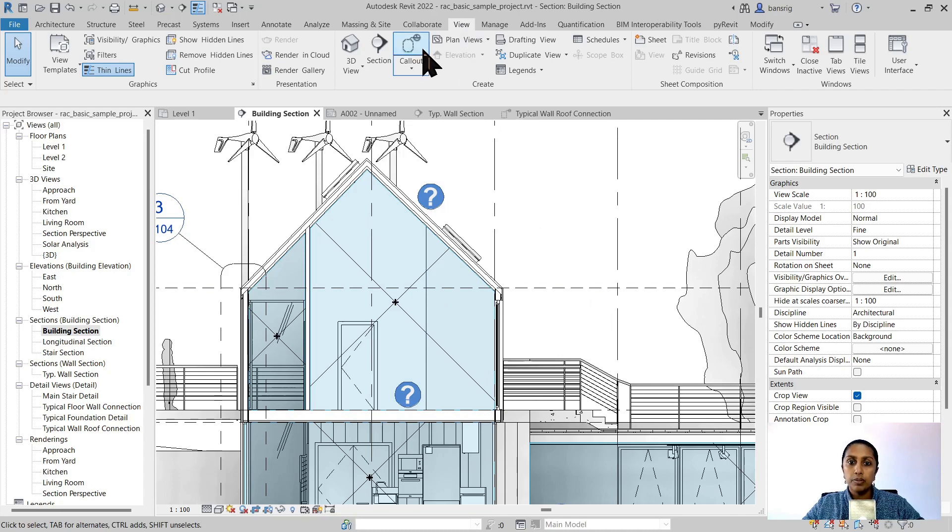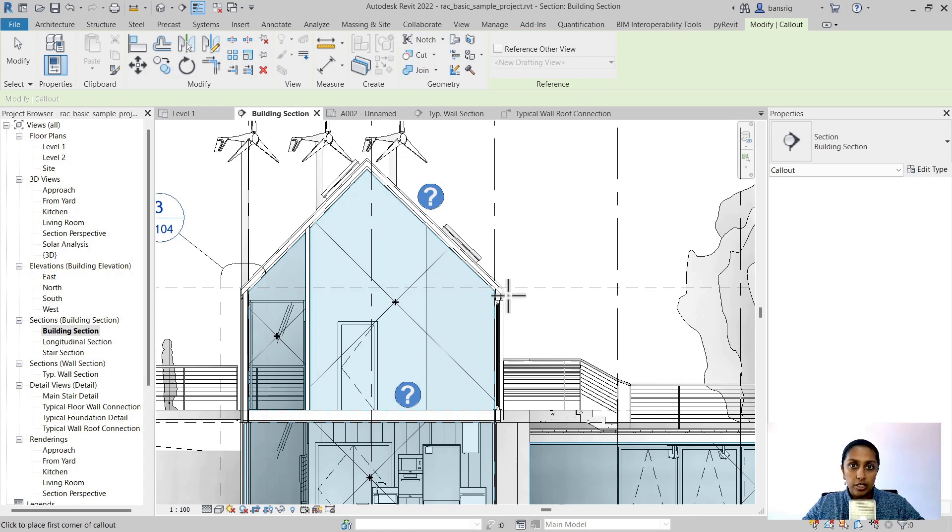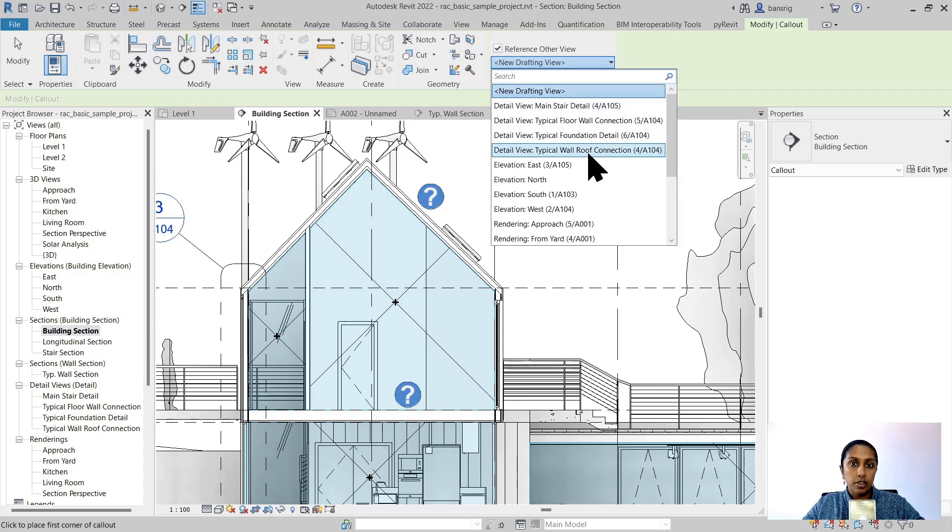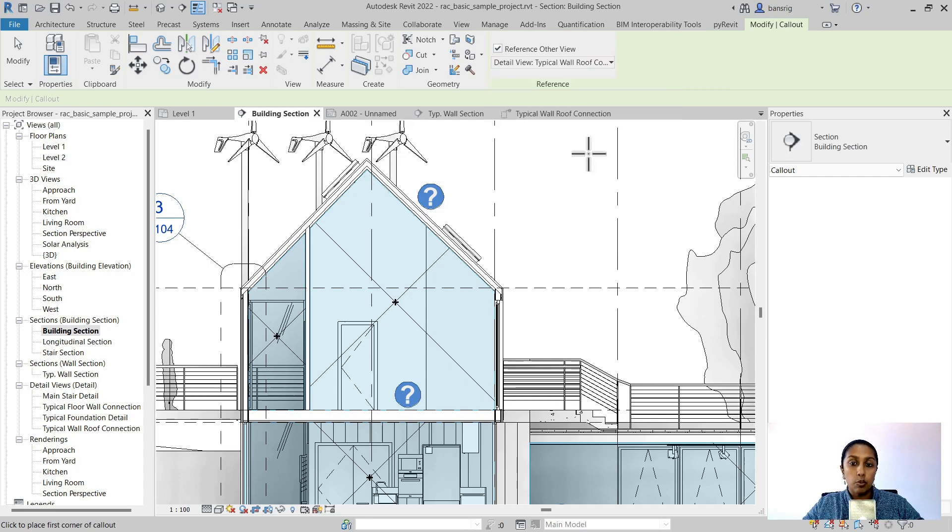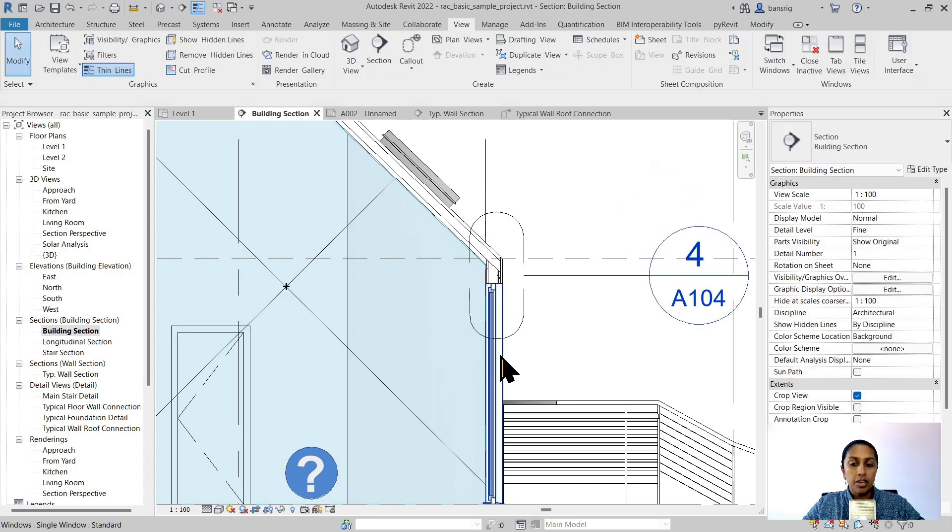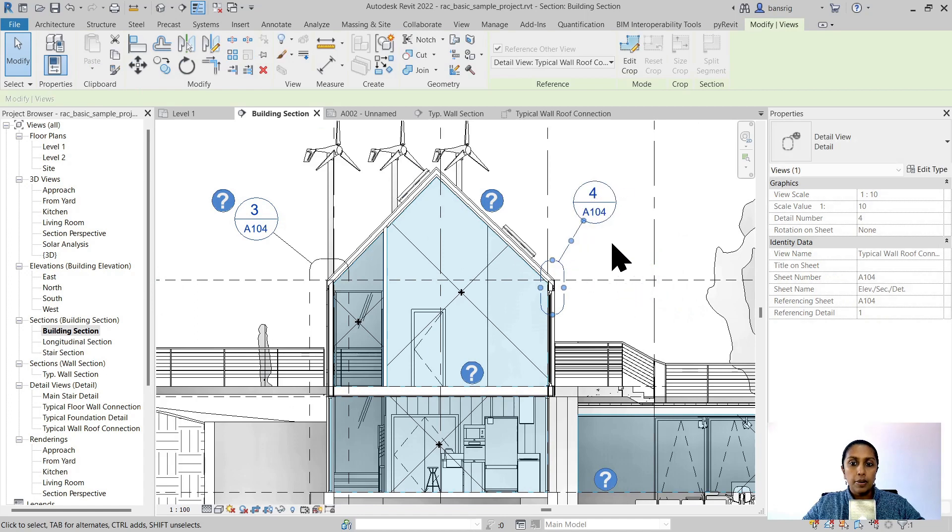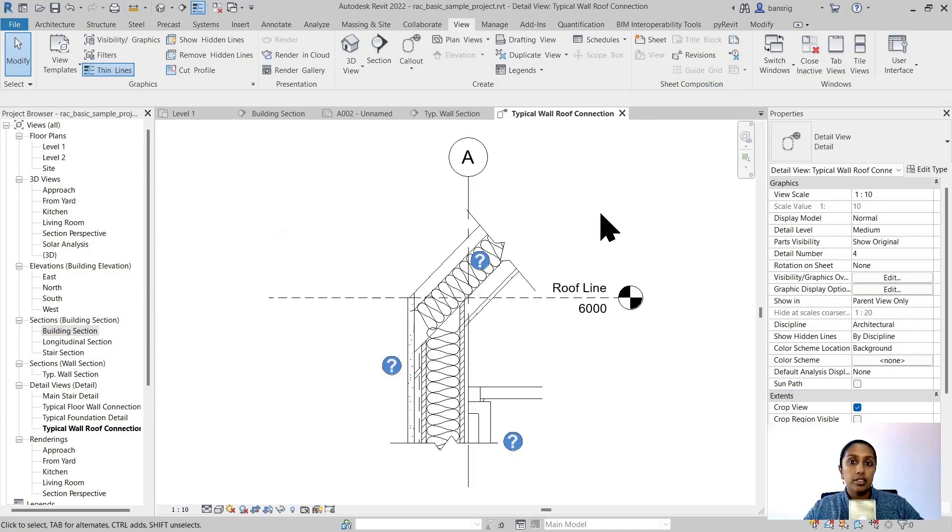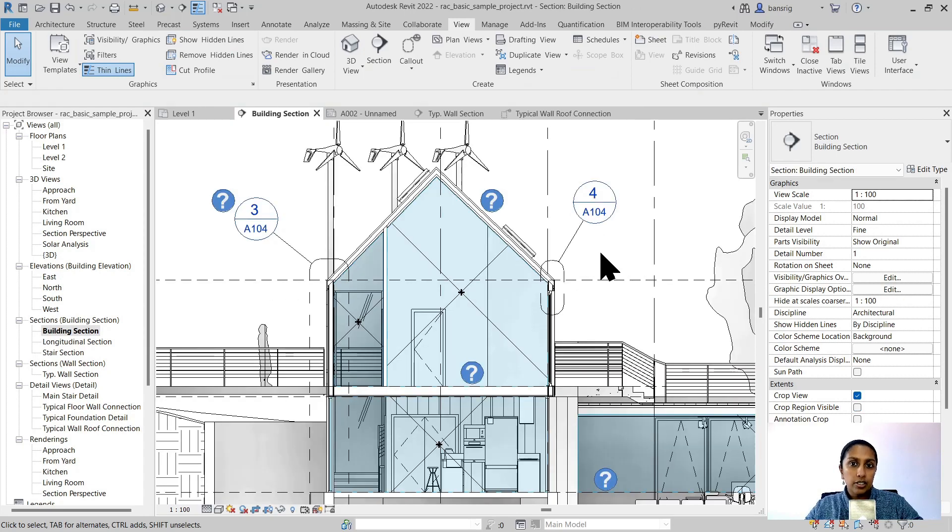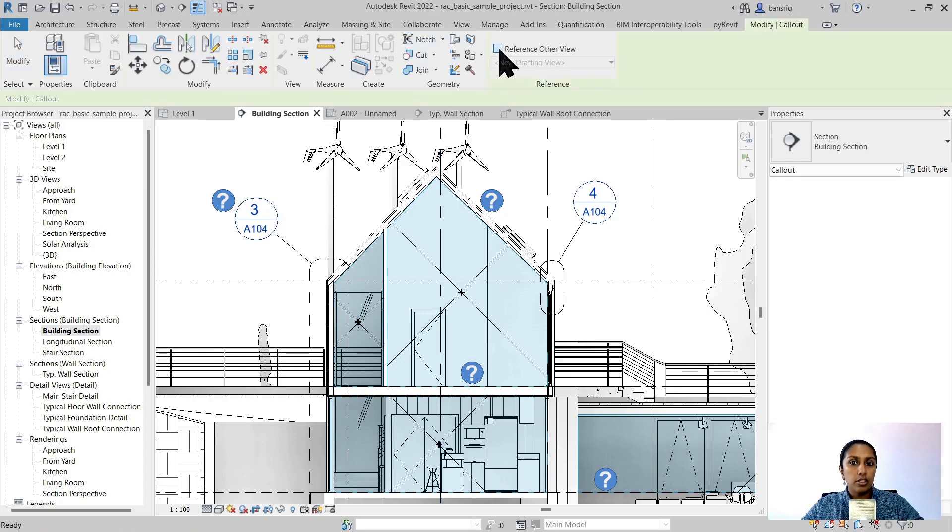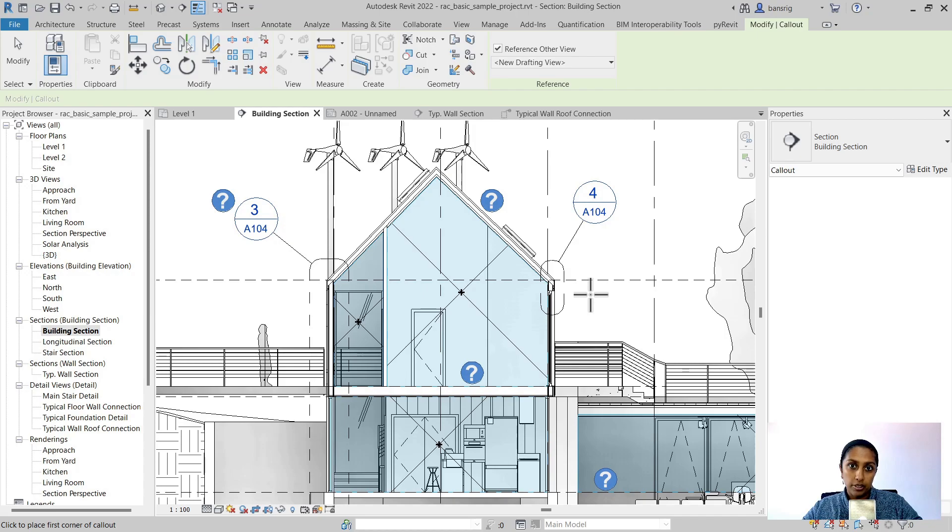Let's go into the view callout, but instead of creating a new callout view by creating a new rectangle, I'm going to use the reference other view option and choose the typical wall roof connection detail that I want to reference at that point. Now I'm going to create this. You see that I already have a detail number and sheet number because it's referring to the same typical detail. If I already created a typical detail that you would like to place at different positions, you can use this callout view tool and use the reference other view option in order to create a callout view that refers to another drawing and does not create a new callout view at that point.